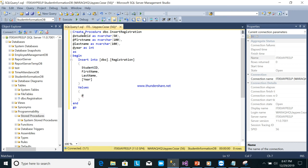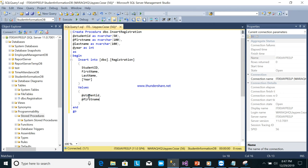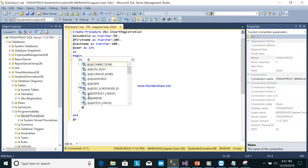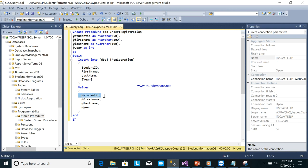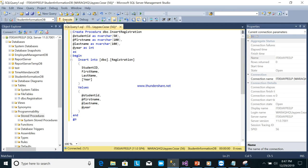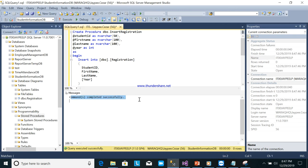For the VALUES clause, map the parameters to the fields: StudentID gets @StudentID, FirstName gets @FirstName, LastName gets @LastName, and Year gets @Year. Then execute — command successfully created.